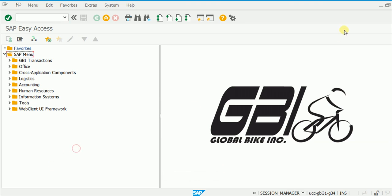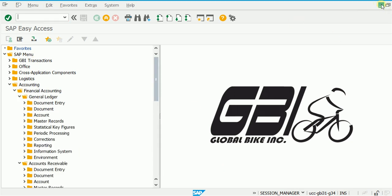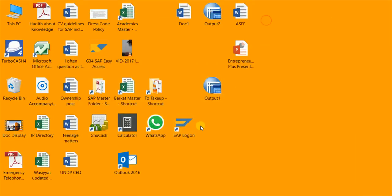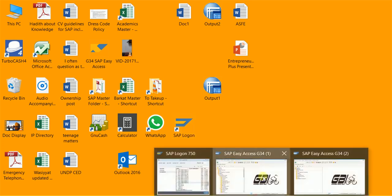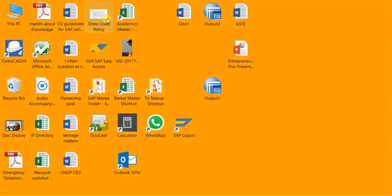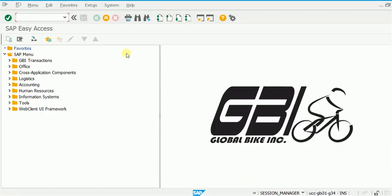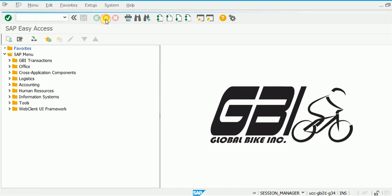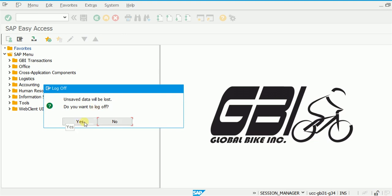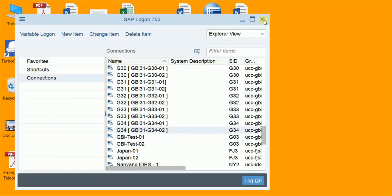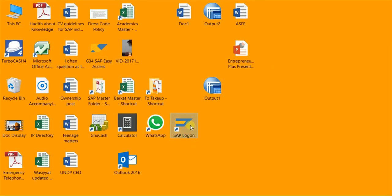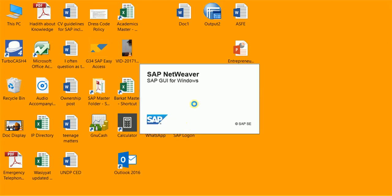After clicking Finish, a shortcut icon appears on the desktop. When two sessions are open and you close one using the log-off button, only that one session closes. If only one session is open and you close it, SAP will give a warning and then log you off. I log off, close the remaining window, and now I have the shortcut on the desktop ready to use.